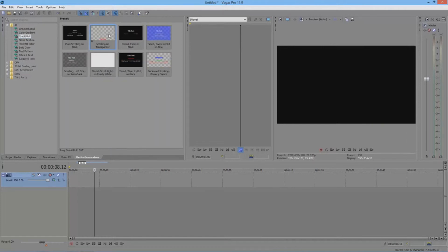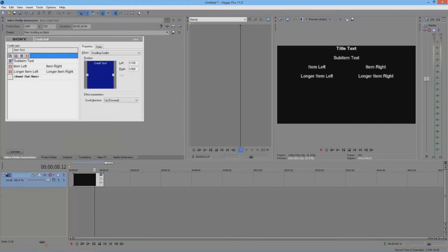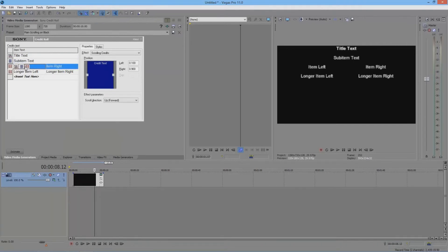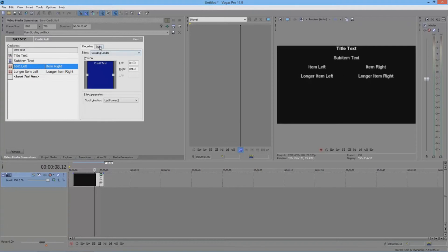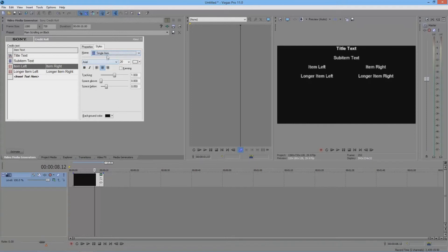Next is the Credit Roll. Credit Roll you generally use at the end if you want to have credits. There are three types of how you can have the Credit Roll: the header, the general sub-item text, and the part you'd show in the credits with the title of the person and the name — the dual line thing. Under Styles you can adjust how each thing looks — the header, you can adjust the font and font color, and the same thing with everything else.